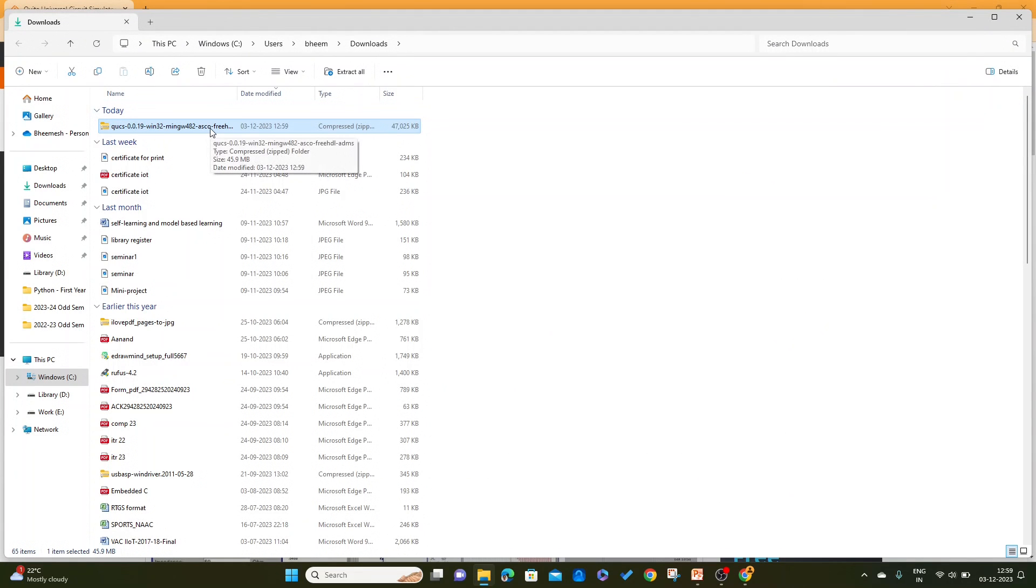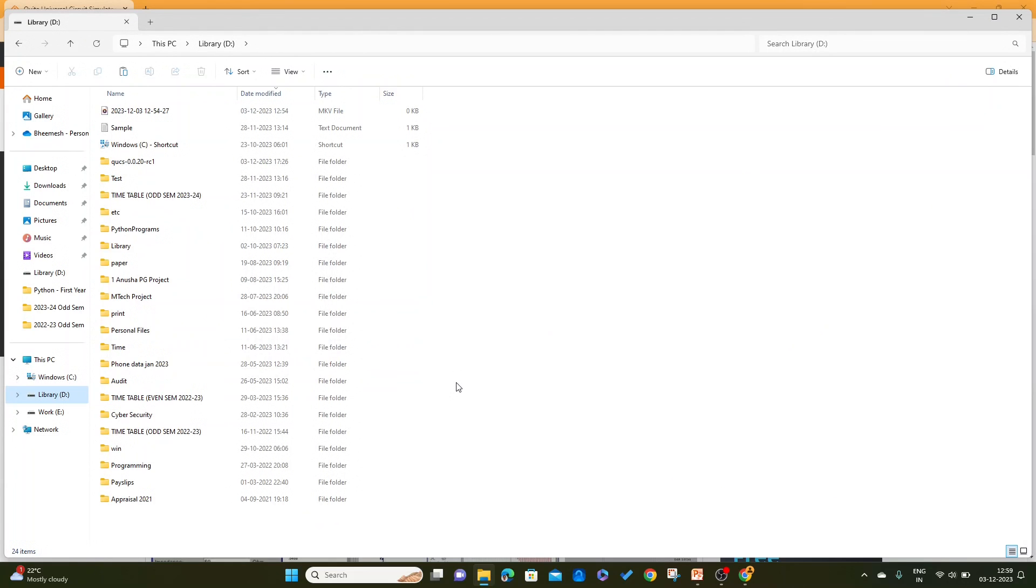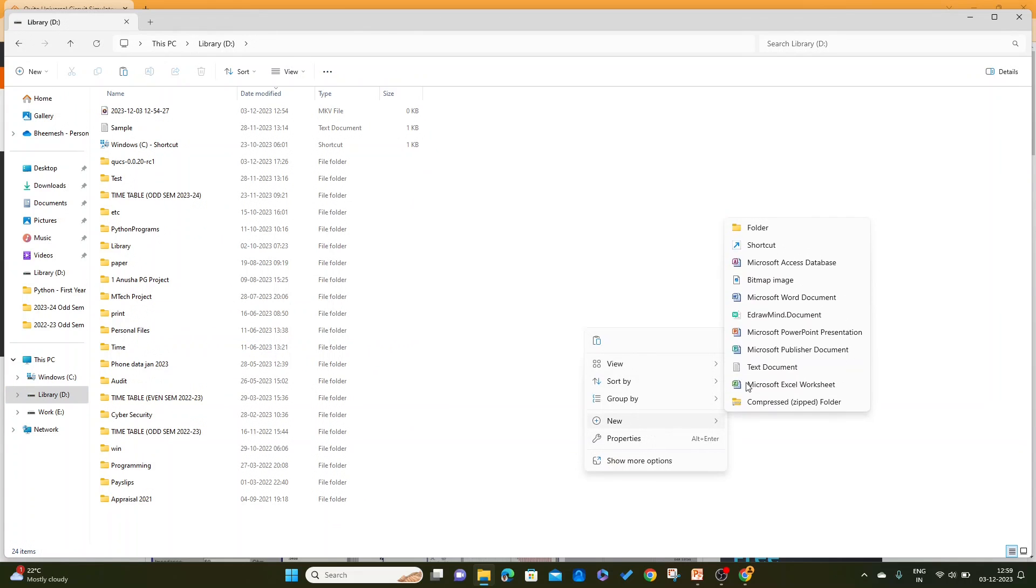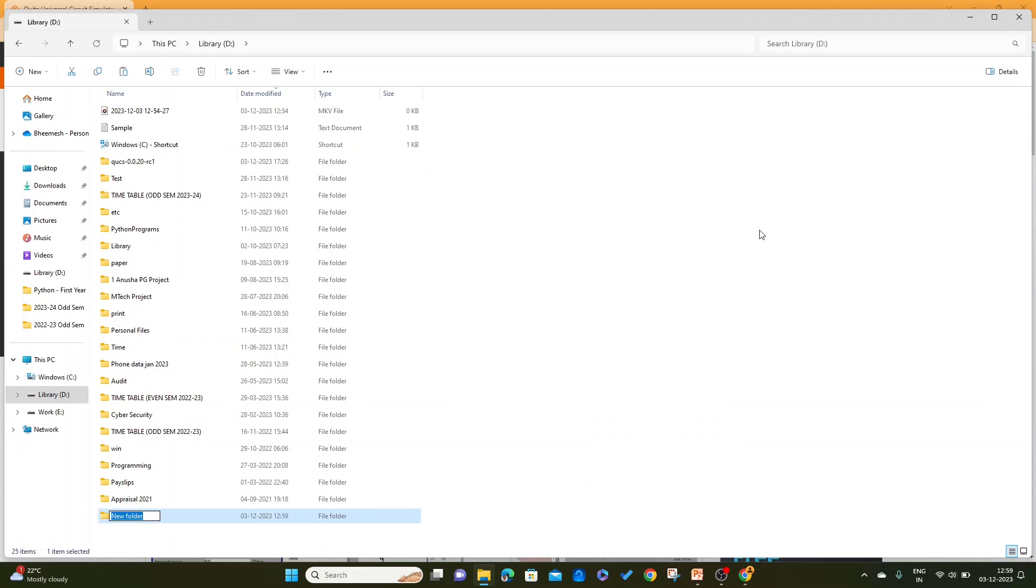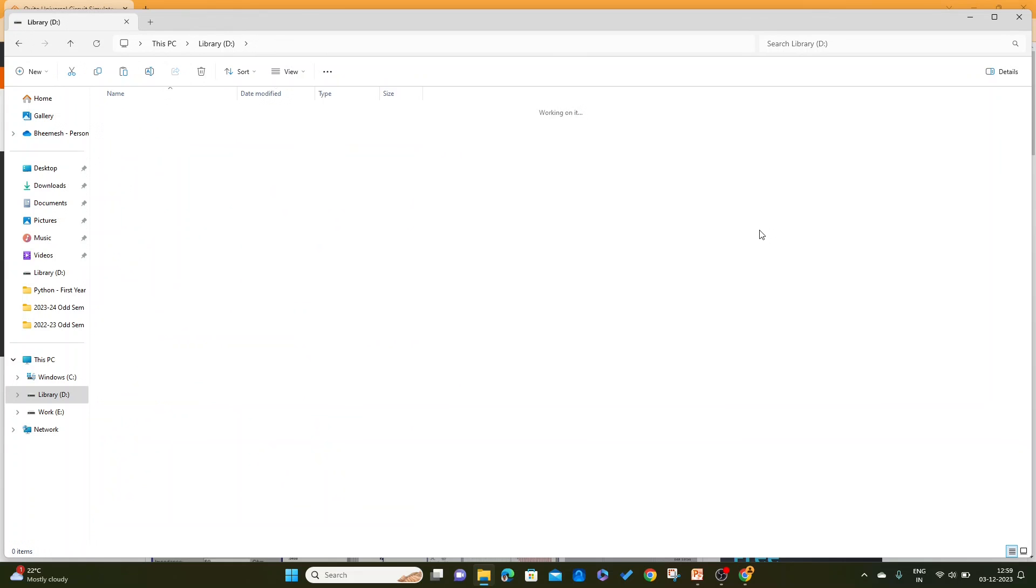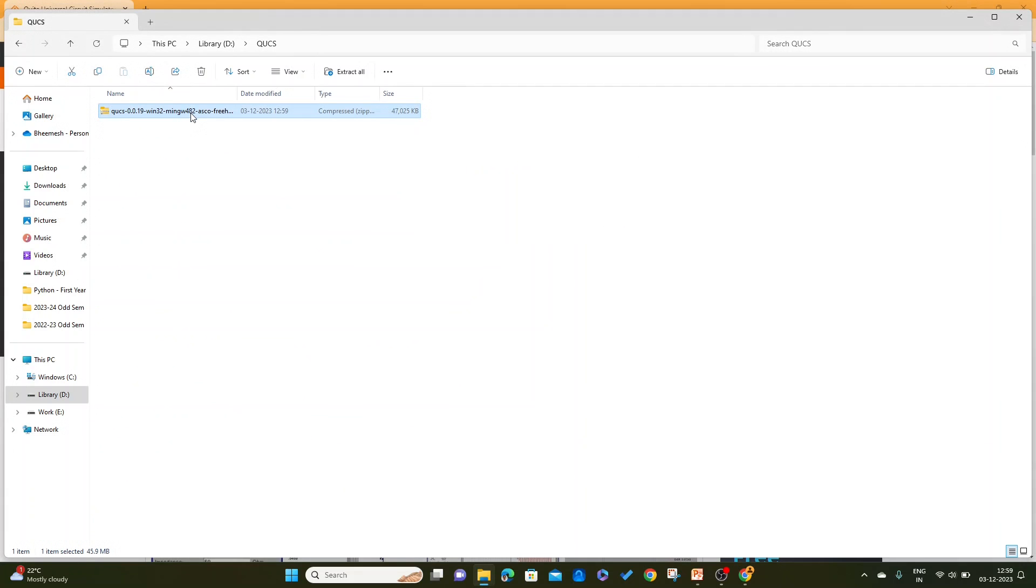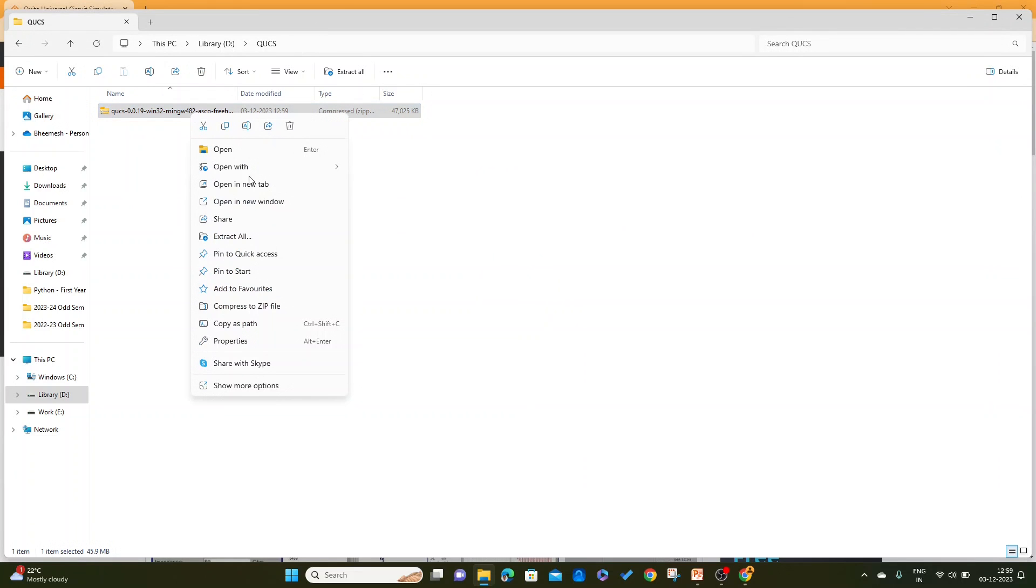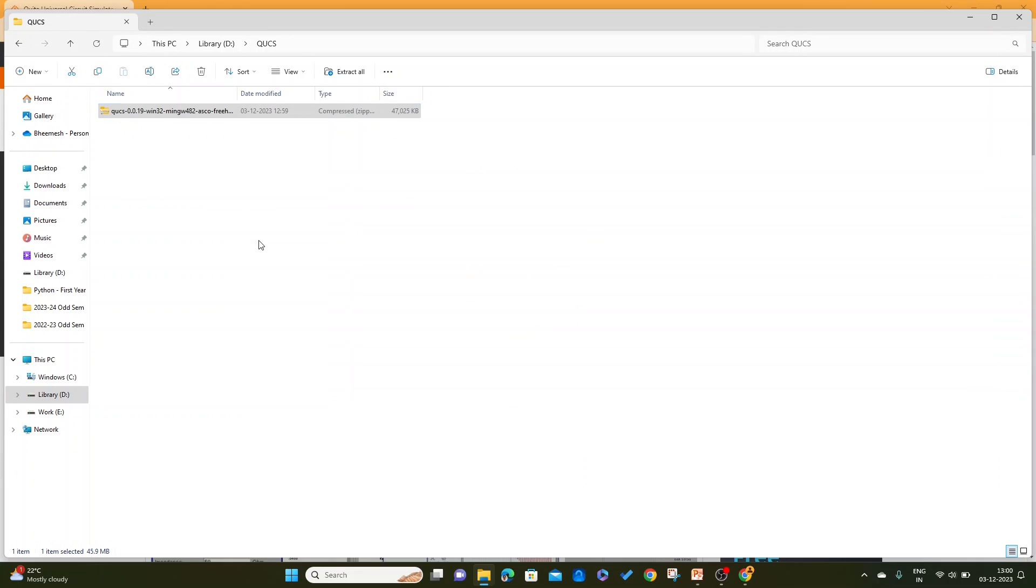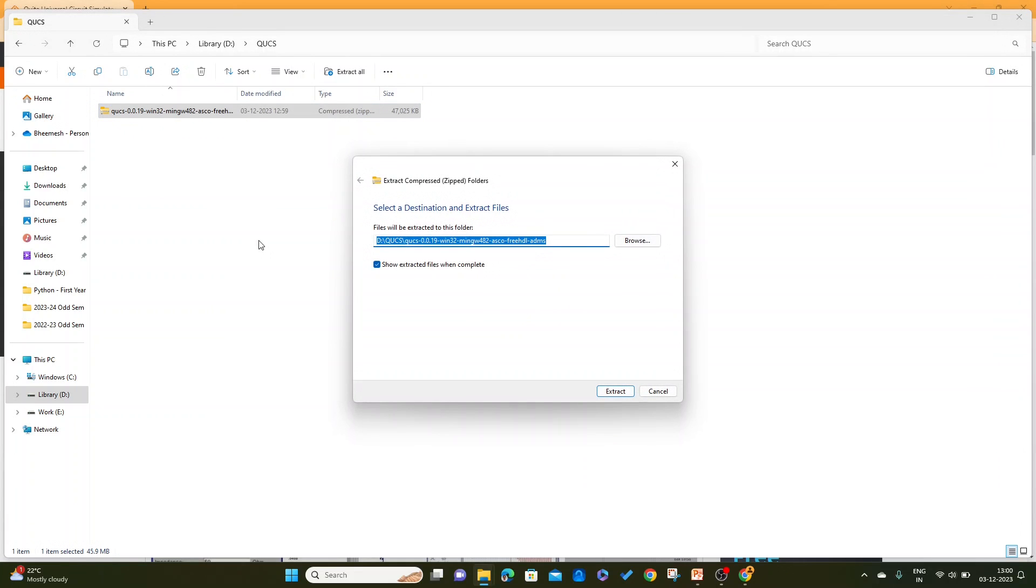So here this is a zip file. Let me cut this and move to D drive where I am going to make a new folder with the name QUCS. So here I am going to paste this, and afterwards let me right-click this and click on 'Extract All'. Let me extract the complete folder in the same location.